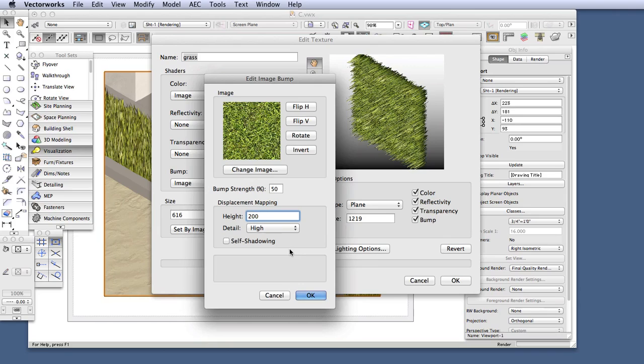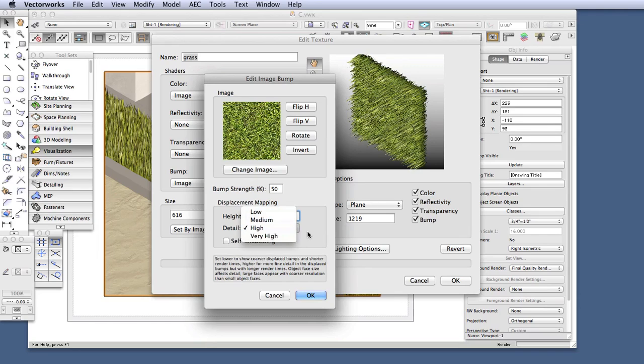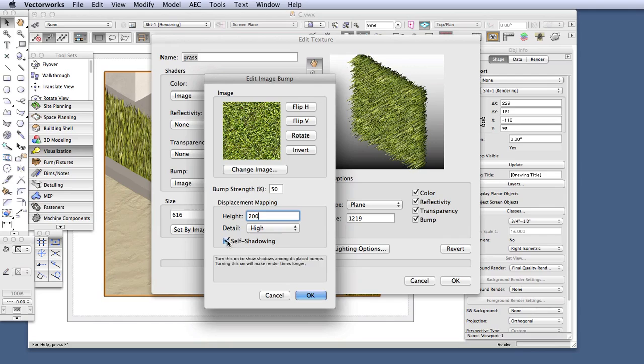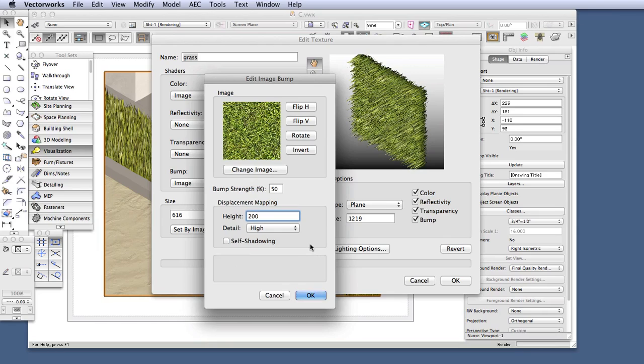Now, a word of caution. Displacement Mapping can result in very lengthy rendering times, especially if the detail setting is set to high and the self-shadowing checkbox is selected. So experiment a little bit in a smaller file and see if these features add significantly to the quality of the rendering.